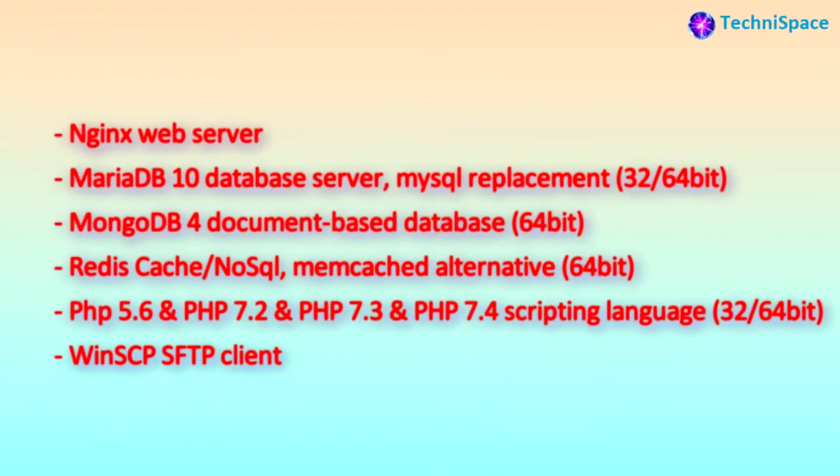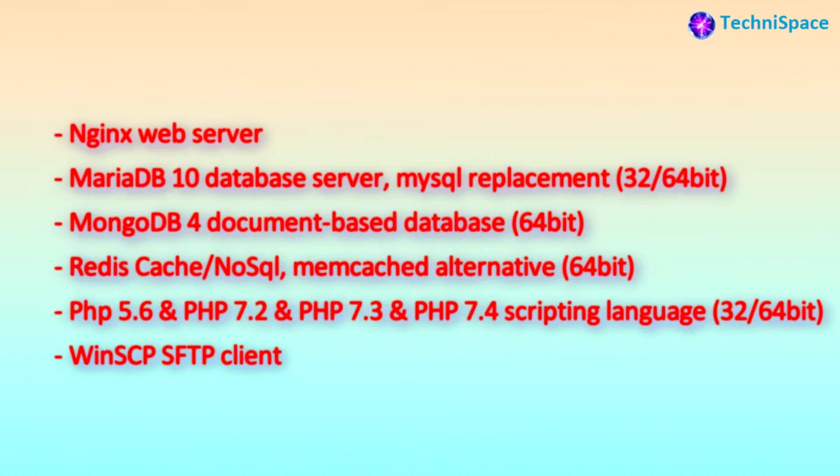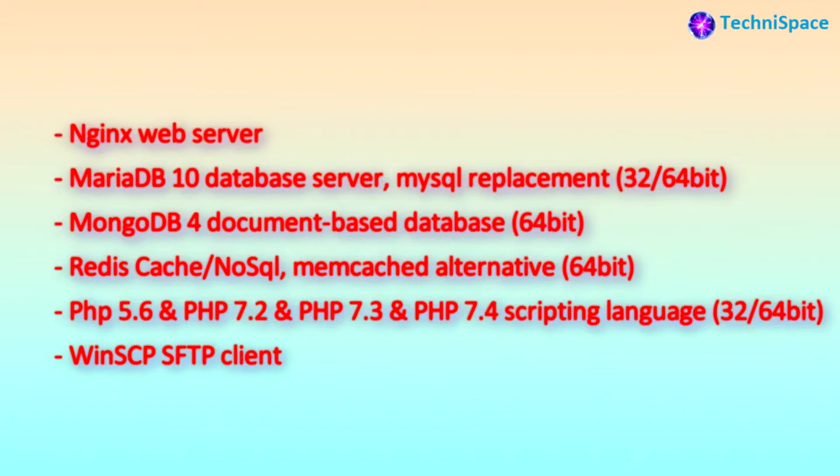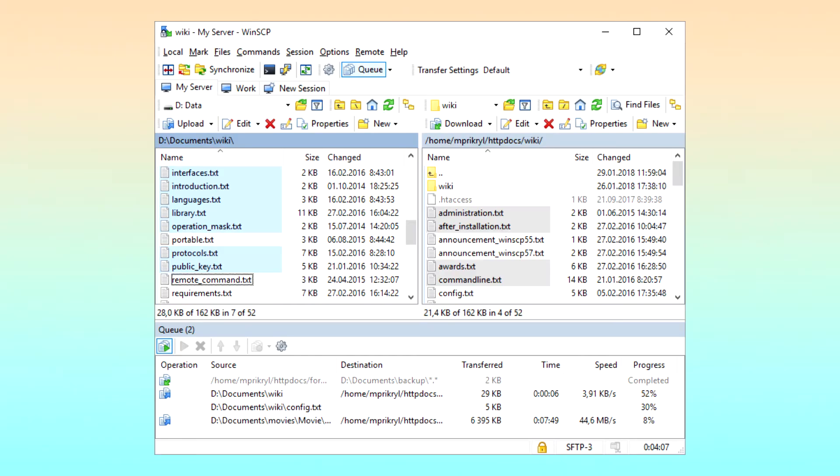Nginx lightweight fast web server, MariaDB10 database server which is a MySQL replacement, MongoDB4 is a document-based database, Redis cache NoSQL is a memcache alternative. It has a similar usage as database and you can find several versions of PHP that can be used as per the requirement. You can also get WinSCP SFTP client through which you can upload or download files to the control panel.